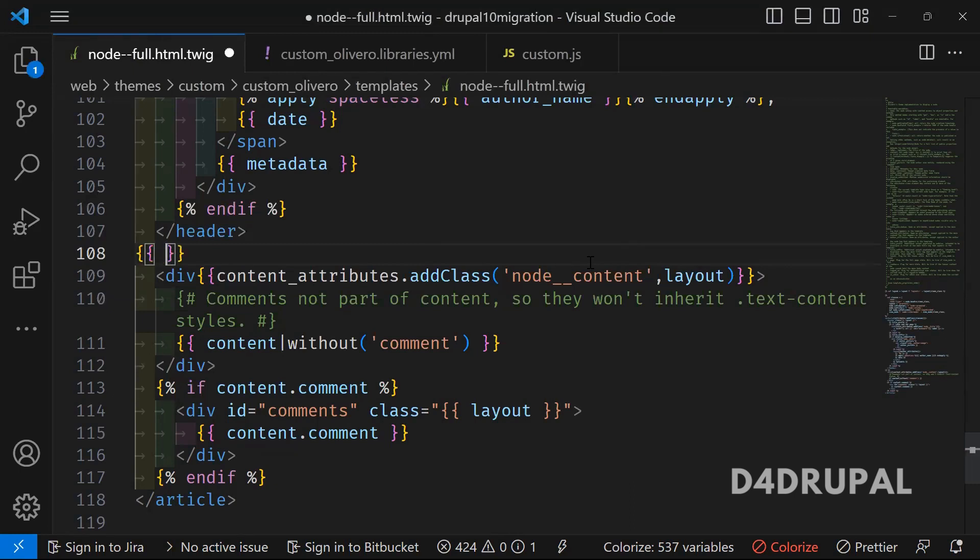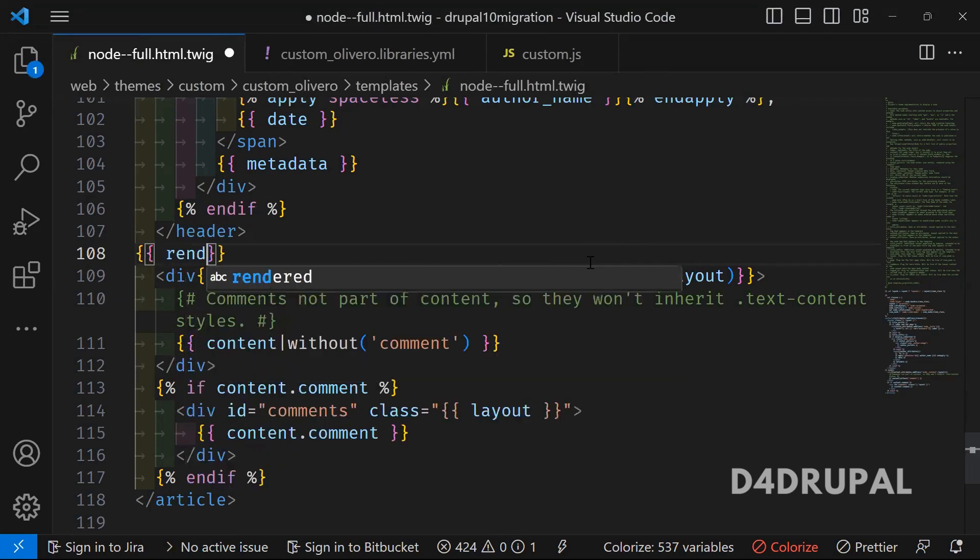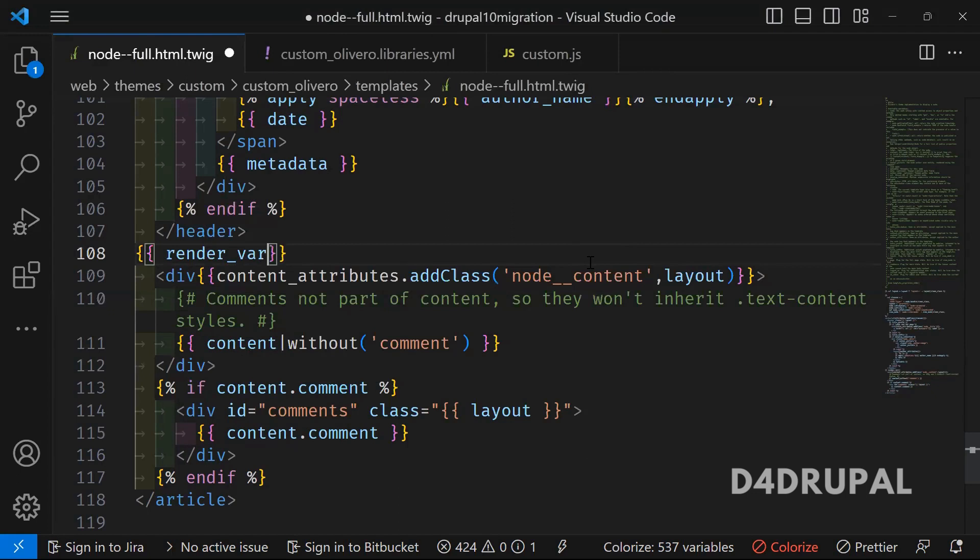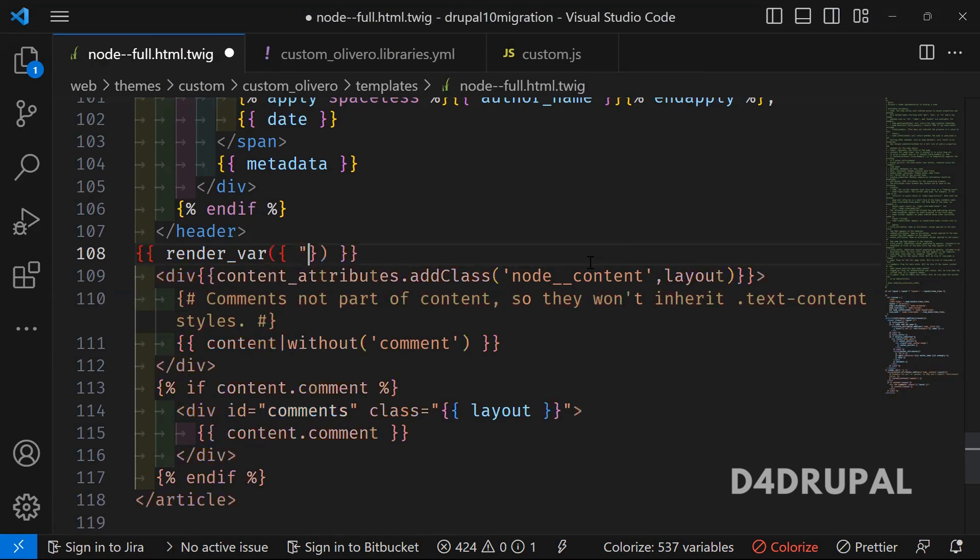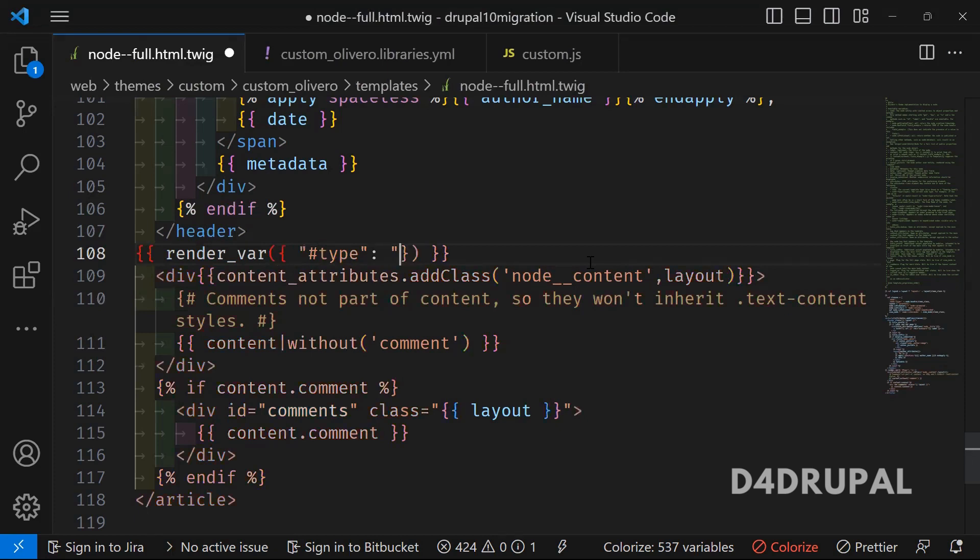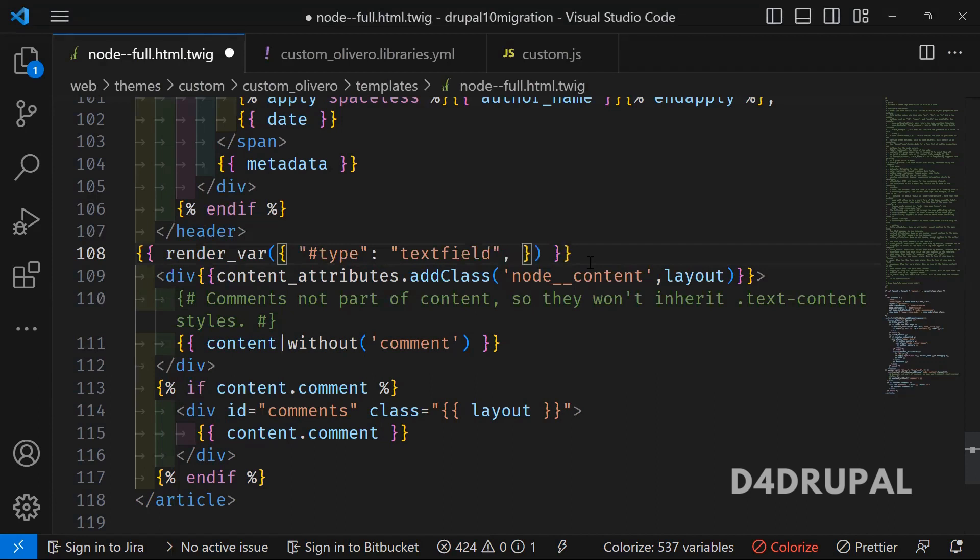Let me tell you how to do that. You have to use a function called render_var, and then inside that you just need to mention whatever you will be mentioning in your render. So like #type - #type will be textfield, okay? And then next, what we will be passing...